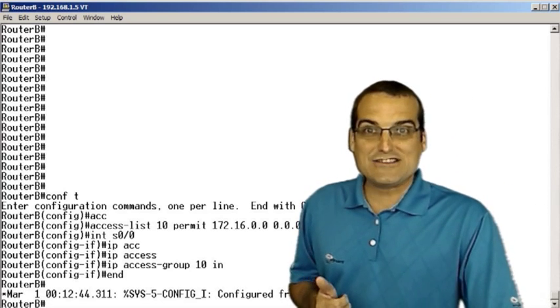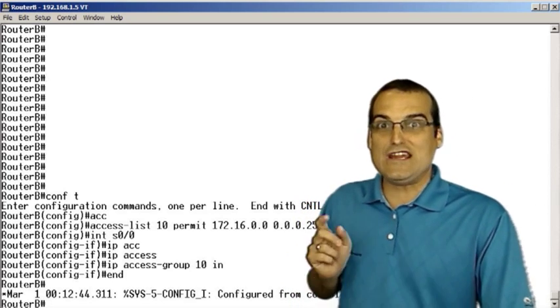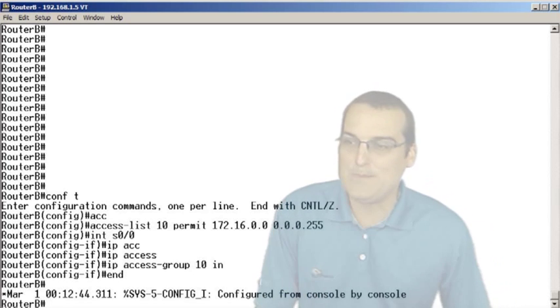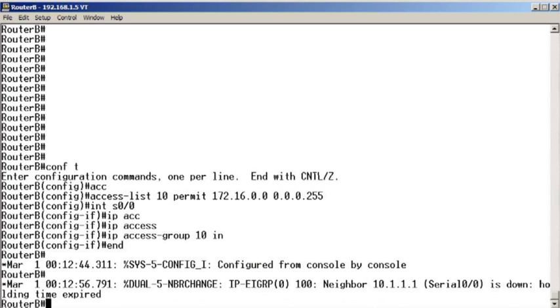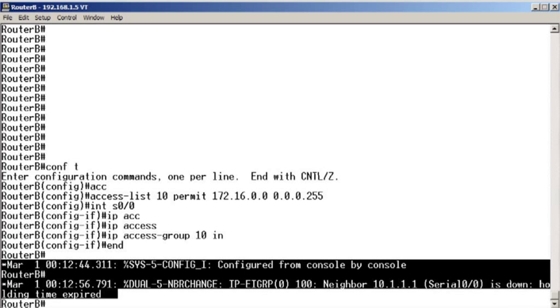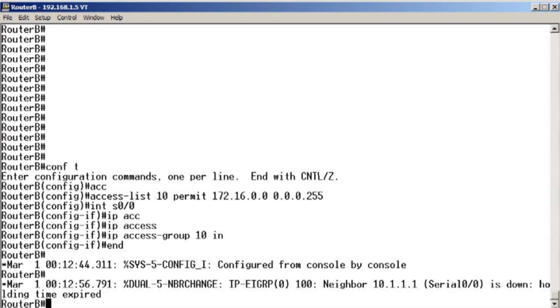Now let's go ahead and retry that ping. Can the 10.1.1.1 host ping the 10.100.100.1 host and look at this. We see EIGRP has just crashed. This isn't a good sign.